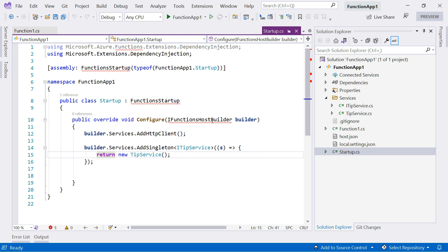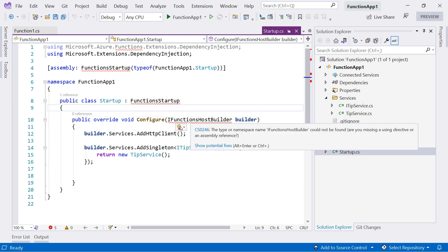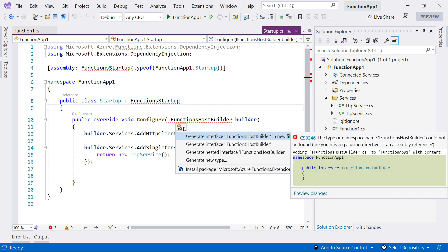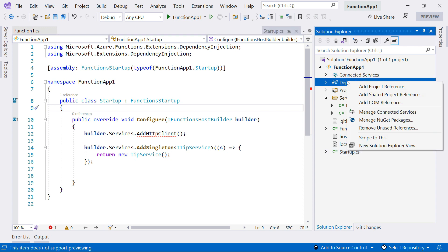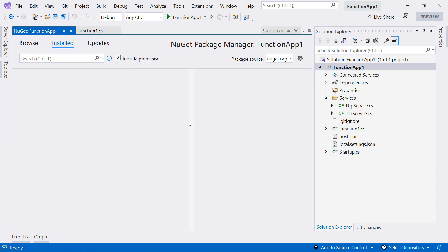Let's make this work. I need to install the Microsoft.Azure.Functions.Extensions package. That should be that, and I need to add another NuGet package.